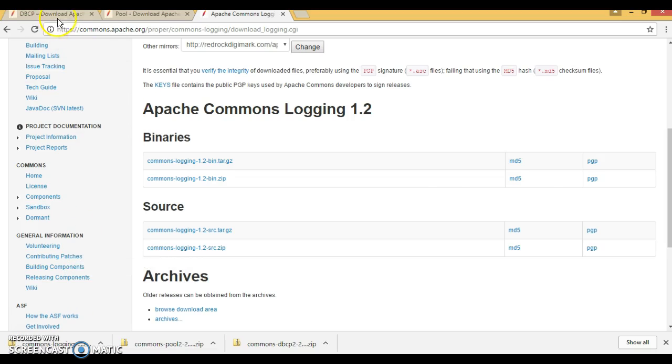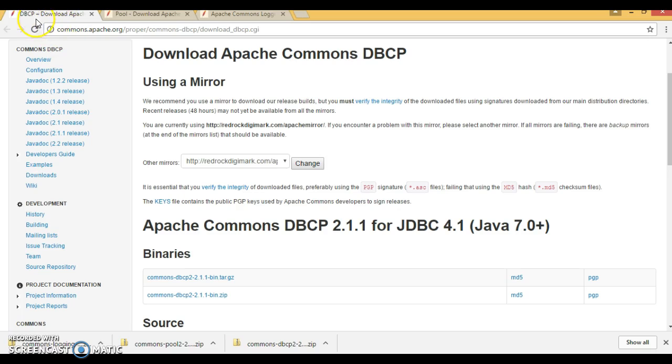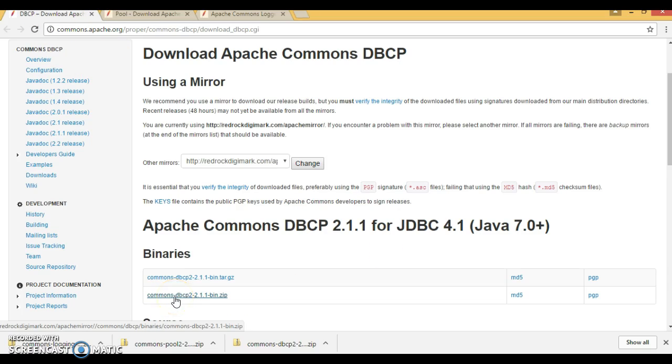These jars you can download from here, Apache DBCP. First of all, you need to download Commons DBCP.